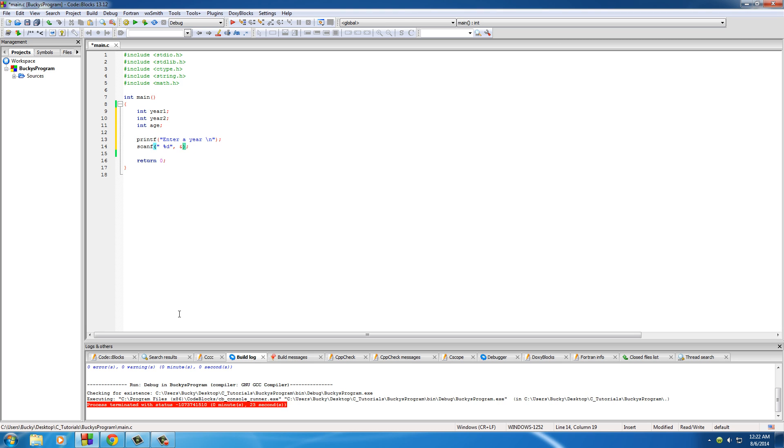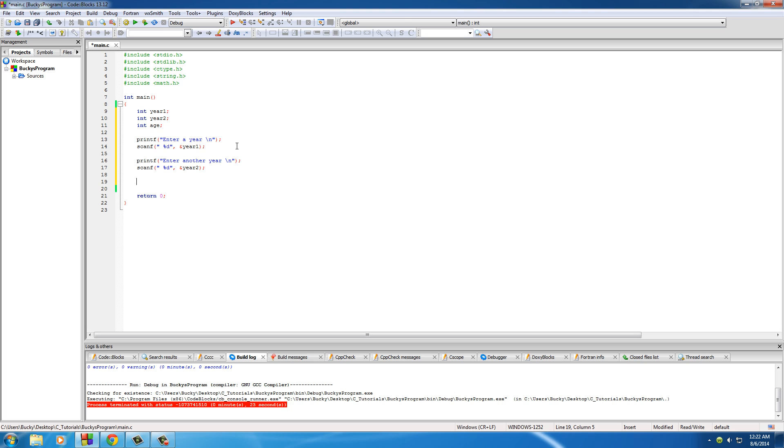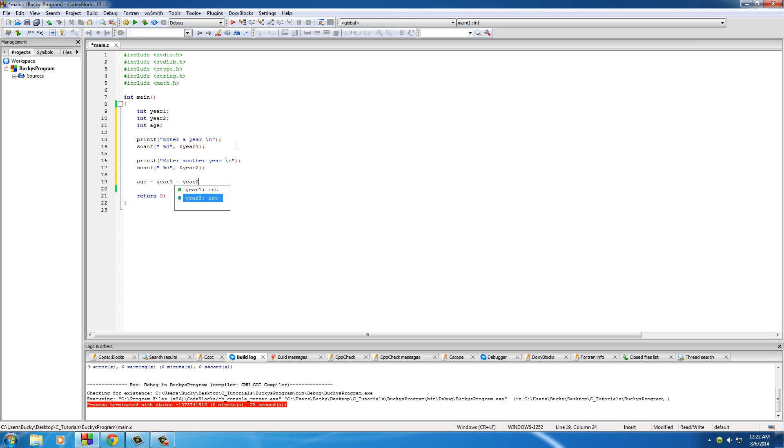So now whatever value they entered, hopefully it was an integer, we store in year one. Of course we need to do this again: enter another year and store that in year two. So now we got two integers. The first thing we need to do is make an equation to calculate the age, so age equals year one minus year two.